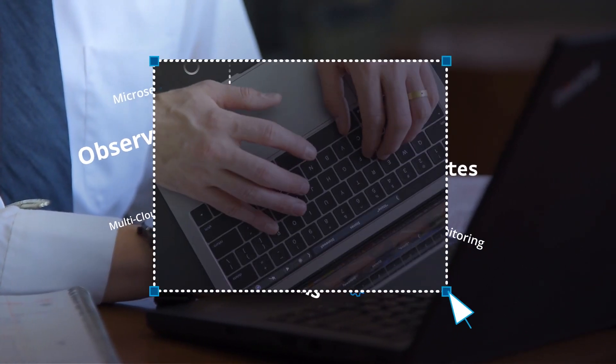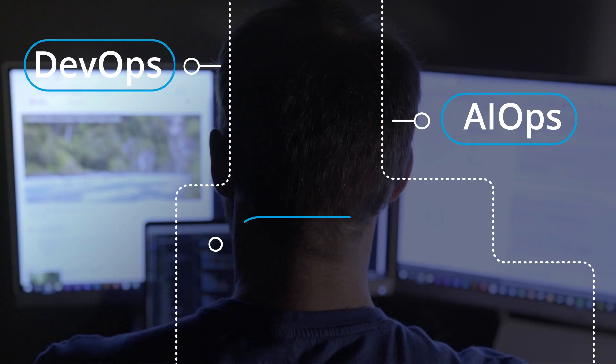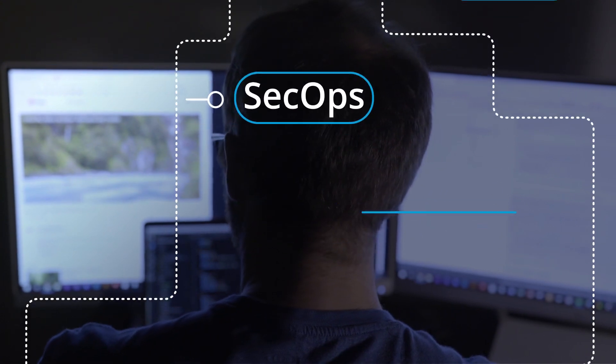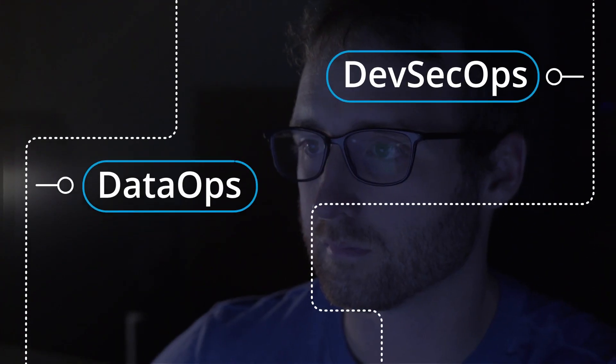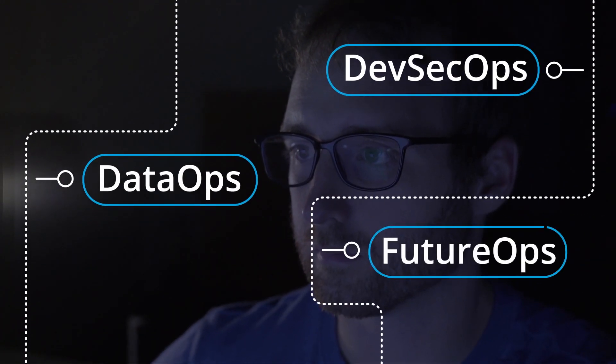You have DevOps, AIOps, SecOps, DevSecOps, DataOps, FutureOps.